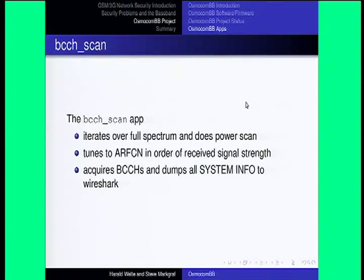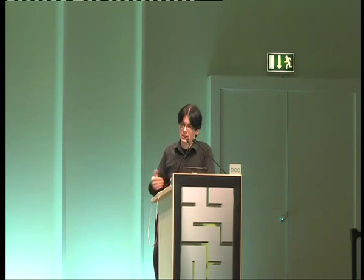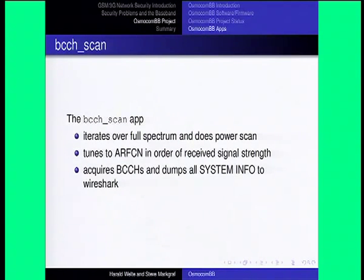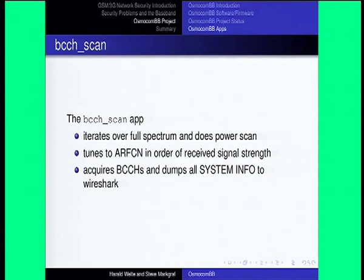That was the GSM Map application. The other one — the first thing we had — is the BCCH scan application, which is relatively similar. It iterates over the full spectrum, does a power scan, then tunes to all channels with a very high received signal strength, acquires the broadcast common control channel, and dumps system information to Wireshark. It's sort of a predecessor of what the cell log and other apps can do now. There's no point in demonstrating it separately — you've already seen that we can send messages into Wireshark. Basically the same thing.